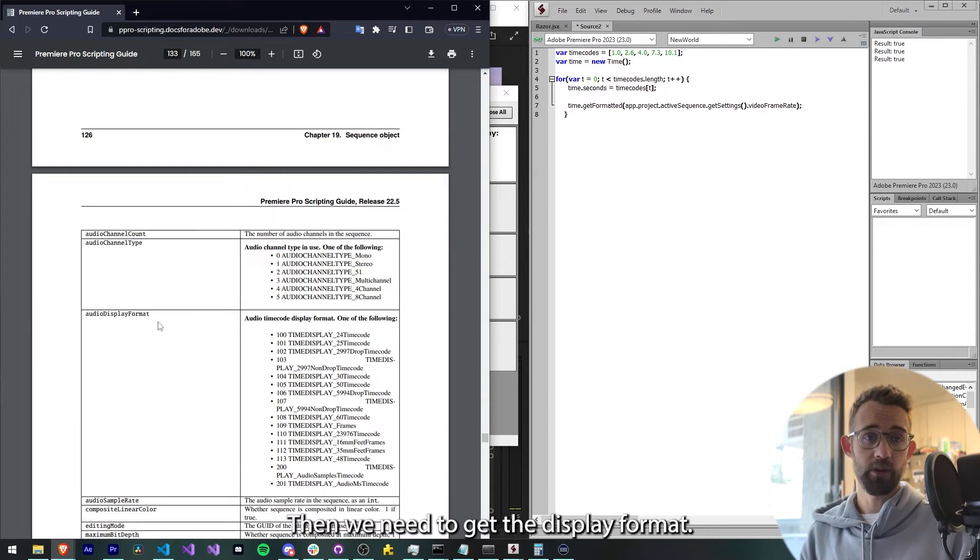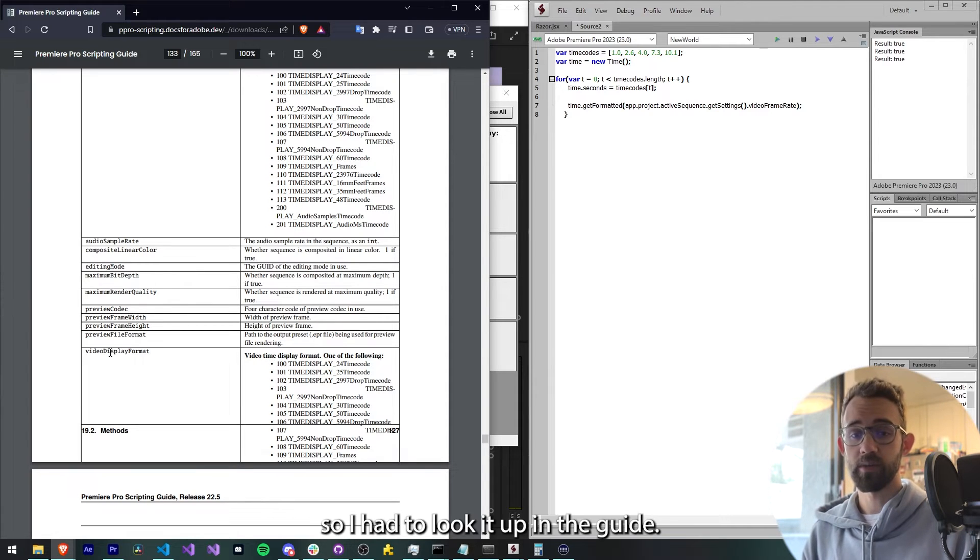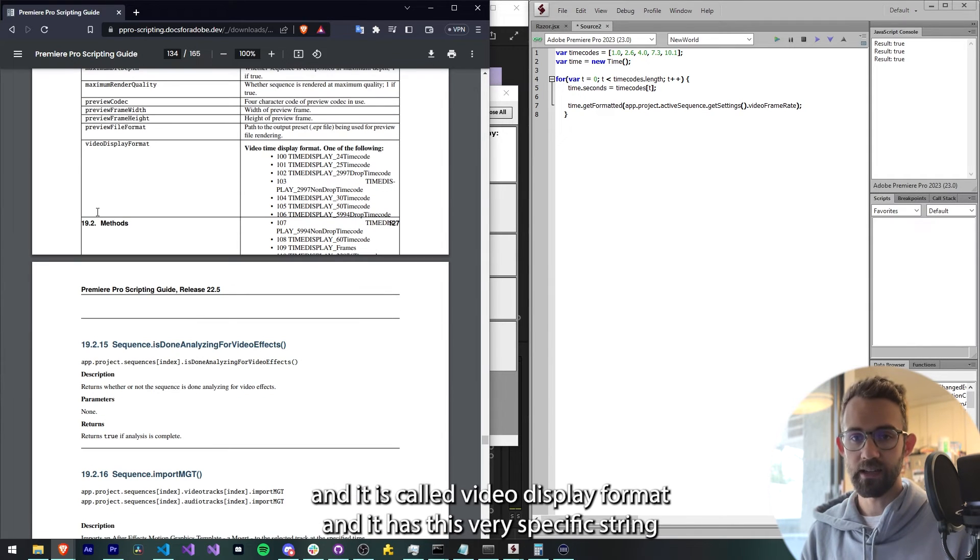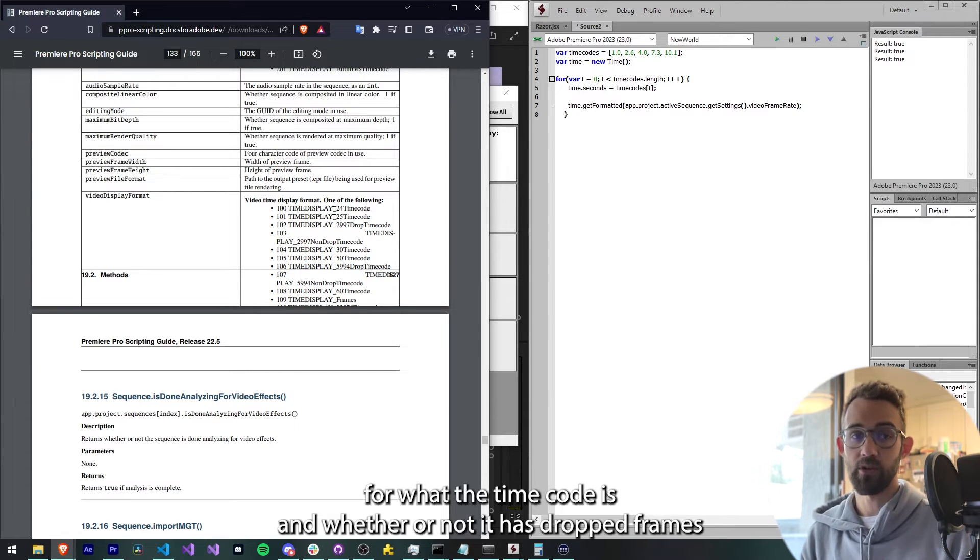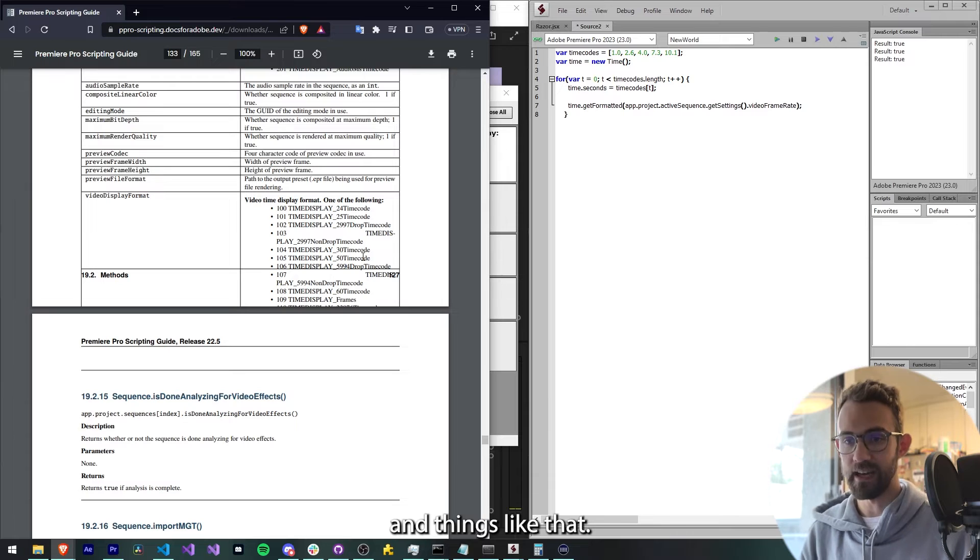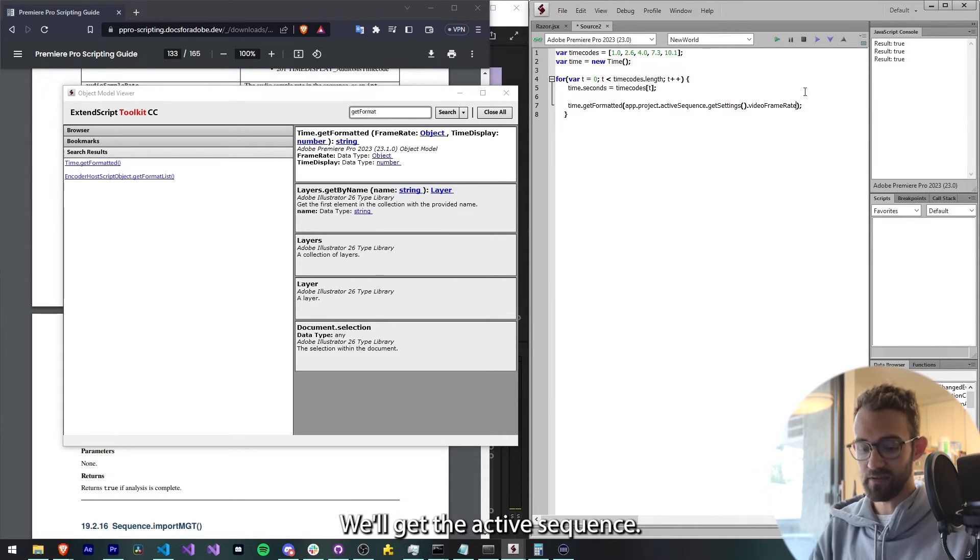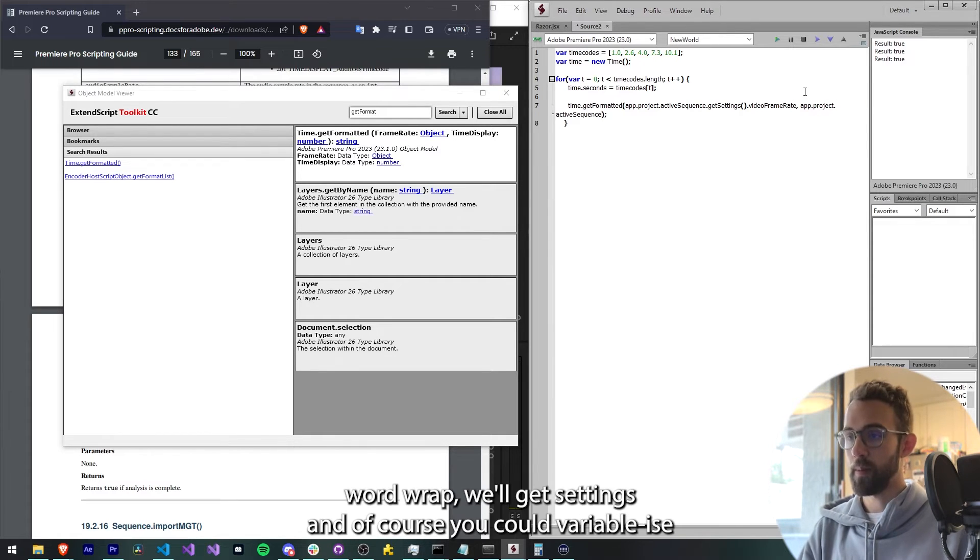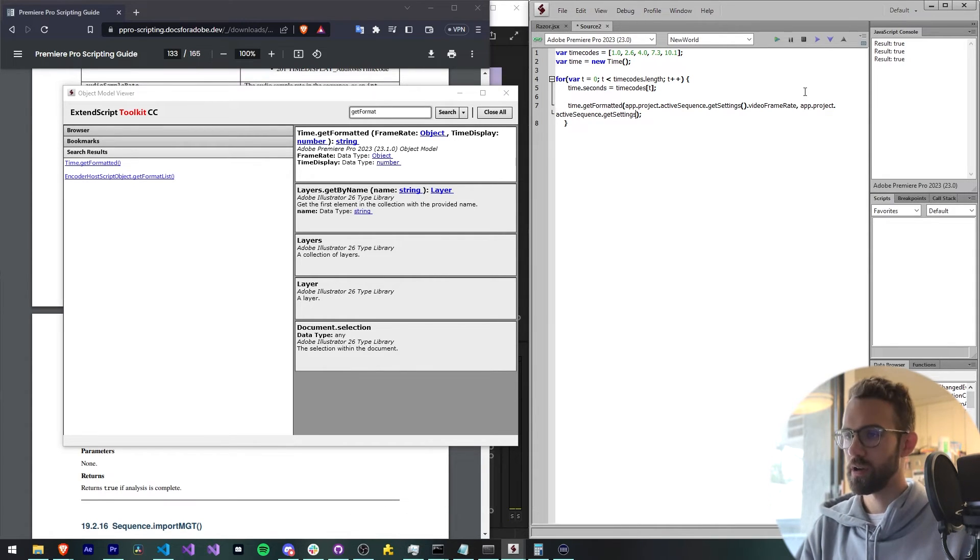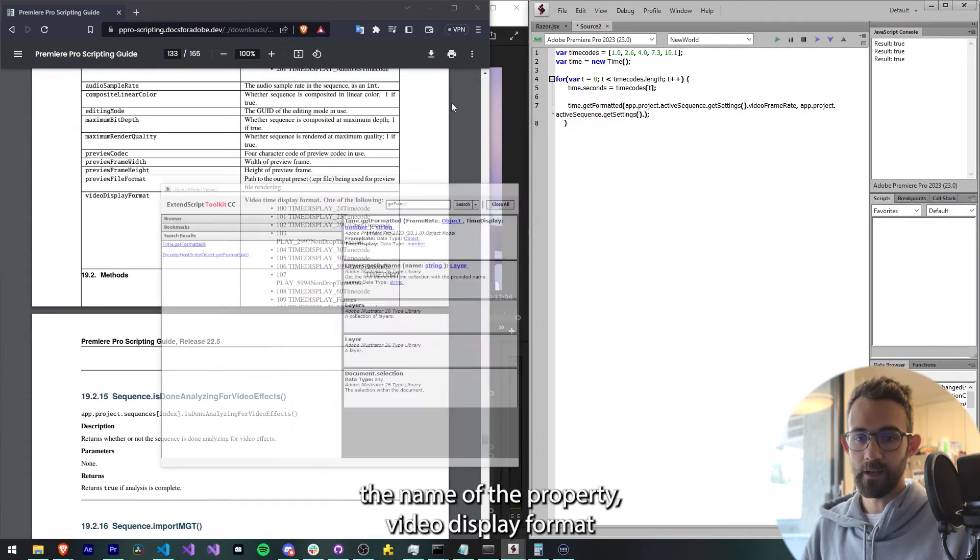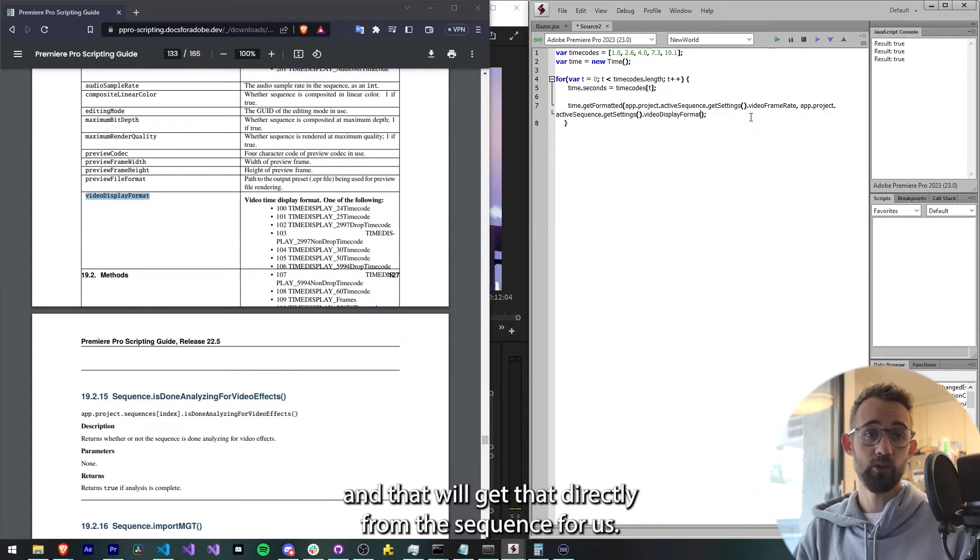Then we need to get the display format. This is something I was unfamiliar with at first, so I had to look it up in the guide. It's here under the listing for sequence settings and it is called videoDisplayFormat. It has this very specific string for what the time code is and whether or not it has, you know, drop frames and things like that. So to get that, you simply need to call the same thing. We'll get the active sequence, app.project.activeSequence, getSettings, and of course you could variabilize all of this to make it a little bit shorter. Then we'll say dot the name of the property, videoDisplayFormat, and that will get that directly from the sequence for us.